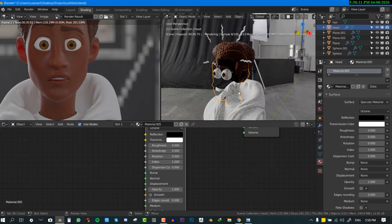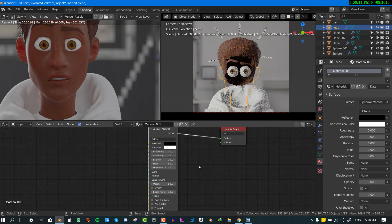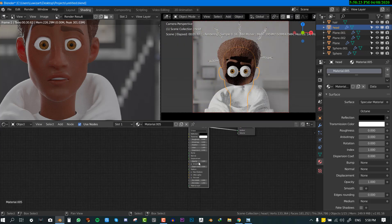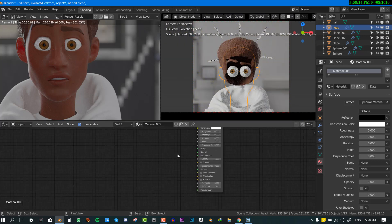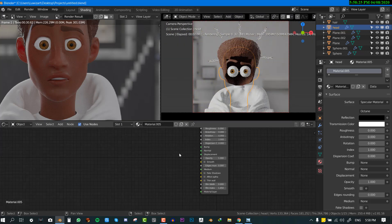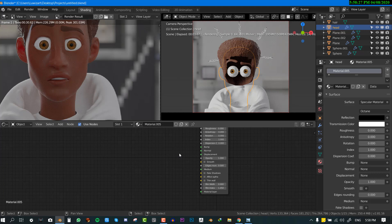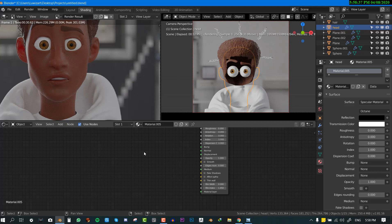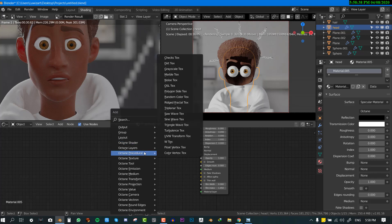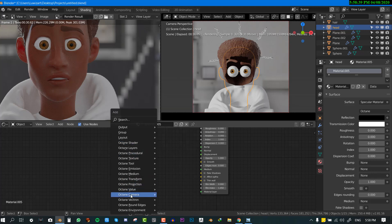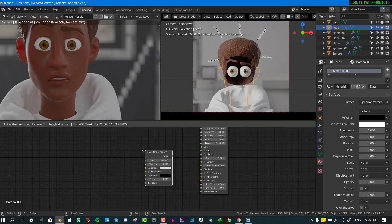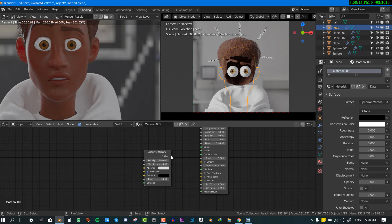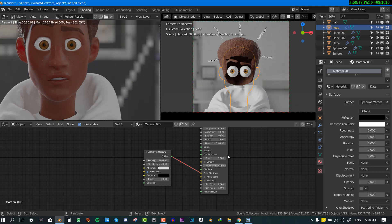Next what we want to do is add like some volume to the character because that's where the light effect is coming from. In more accurate terms the scattering is coming from. So we can do that by using the volume shader. So that's why we just go to the medium, Octane medium, and select the scatter medium. So this is usually used to create like fog, god rays, like volume stuff but we're going to use it for skin this time.